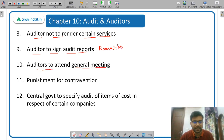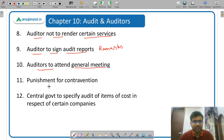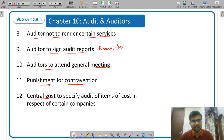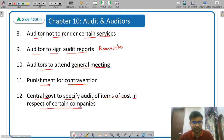Then auditors to attend general meetings — auditors can attend either personally or through their representative. Then punishment for contravention — if the director or auditor does not comply with the provisions of Chapter 10, what is the punishment. Then central government to specify audit of items of cost in respect of certain companies — this is regarding cost audit.